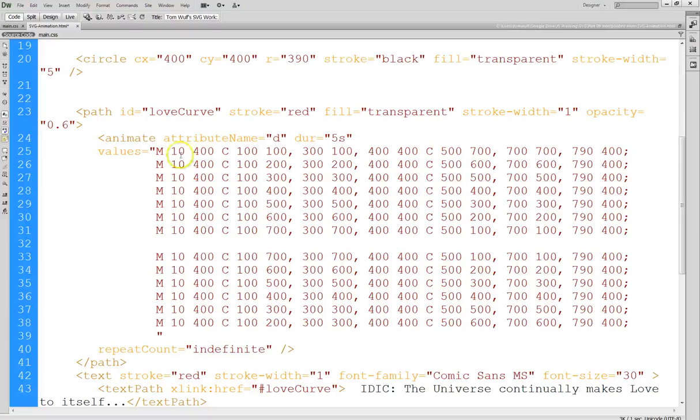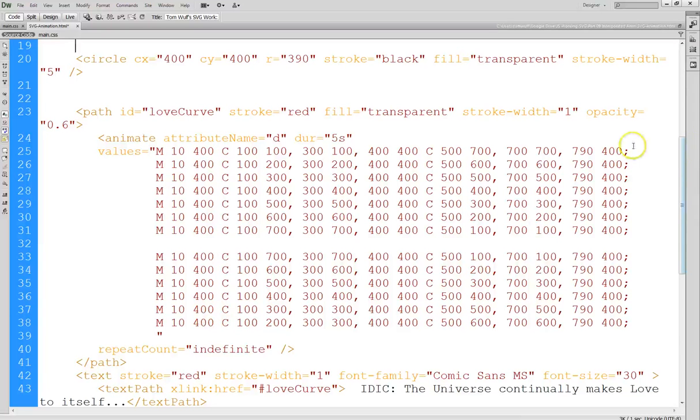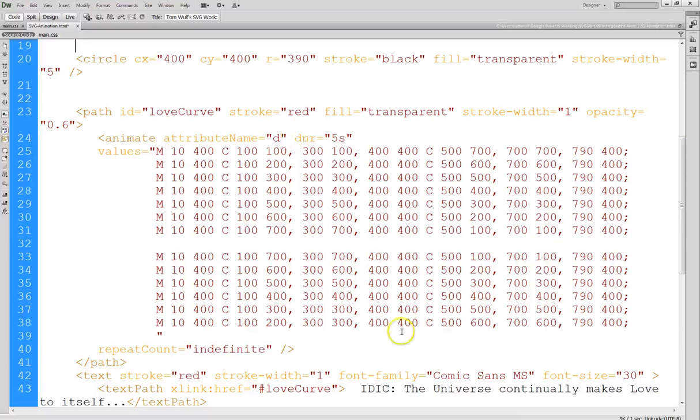Now if you look at all the other paths, you'll see that they have the same end points. So they all start at the same point, they all end at the same point, and they actually have the same midpoint as well, right here, 400,400.